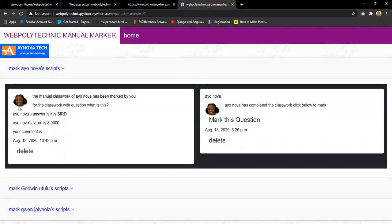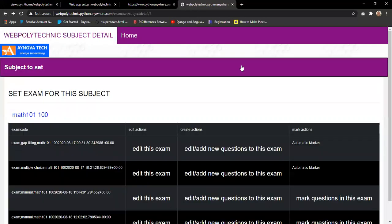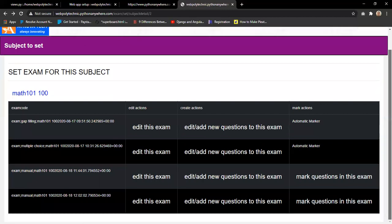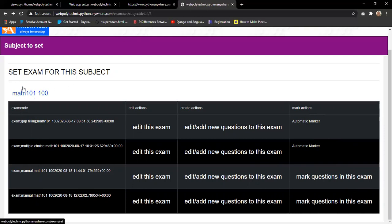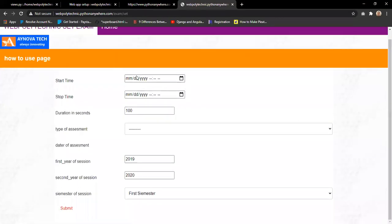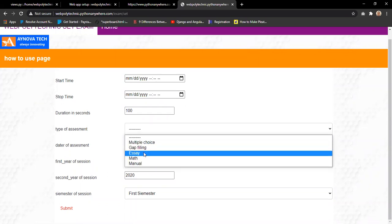For a manual exam, all questions pop up for a specific student and the lecturer marks from there. The system also has a CBT structure with automatic marking for gap-filling and multiple choice questions, indicated as auto-marked in the exam name. The system allows the lecturer to manually mark assessments labeled 'manual'. Clicking set exam for a subject opens a new view to set start time, stop time, duration in seconds, and exam type — multiple choice, gap filling, essay, or manual.